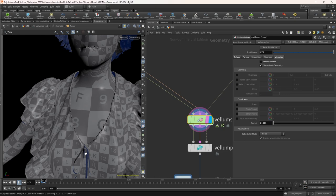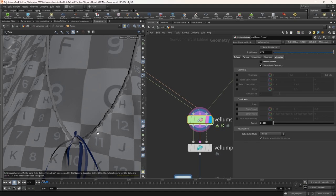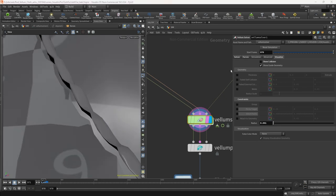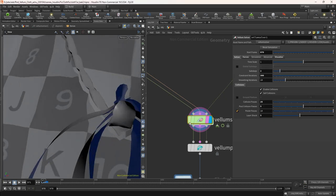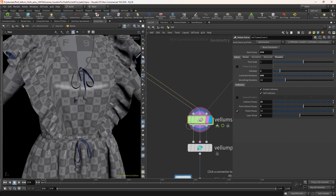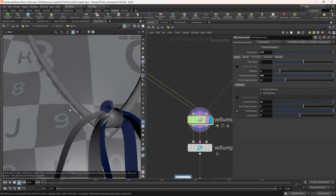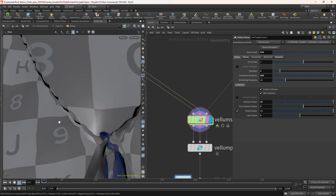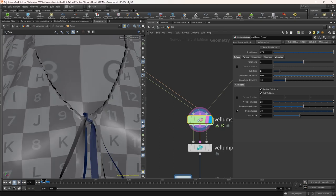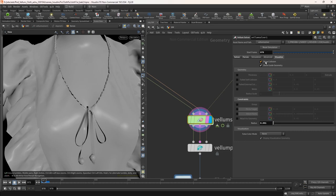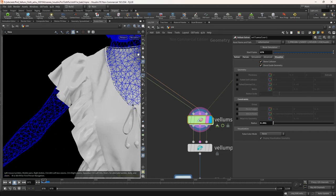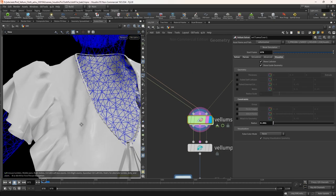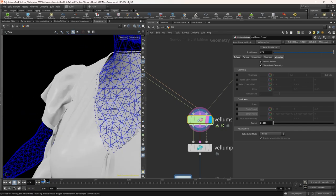As you can see now this is attached to the top. Don't worry about these gaps. Increase the constraint iteration to 800 for better result. We can increase the sub-steps also, but I'm not going to increase them. You can do some experiments with higher sub-steps. We don't need to worry about the gap between them. We can fix that in the post process.